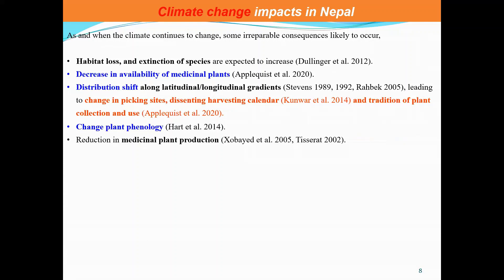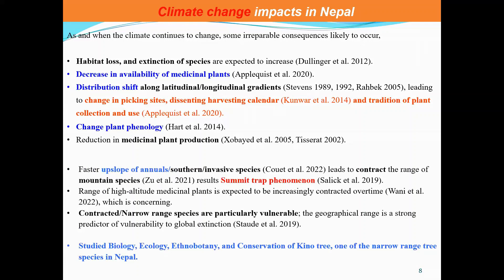As climate continues to change, several observable differences are emerging. Habitat loss and species range shifts are expected due to climatic variability. Changes include shifts in plant distribution along altitudinal and latitudinal gradients, changes in harvesting calendars and plant phenology, and reduction in plant production. There is notable upslope movement of southern species, which is contracting the habitat of alpine and sub-alpine plant species. The summit trap phenomenon is particularly pronounced in the Himalayas, making narrow-range species especially vulnerable.